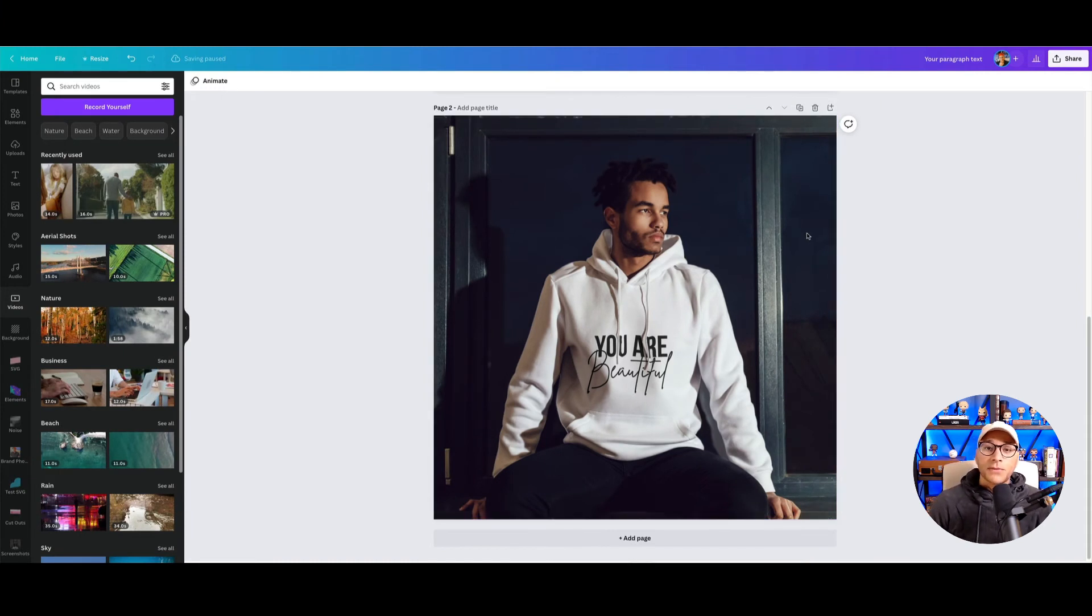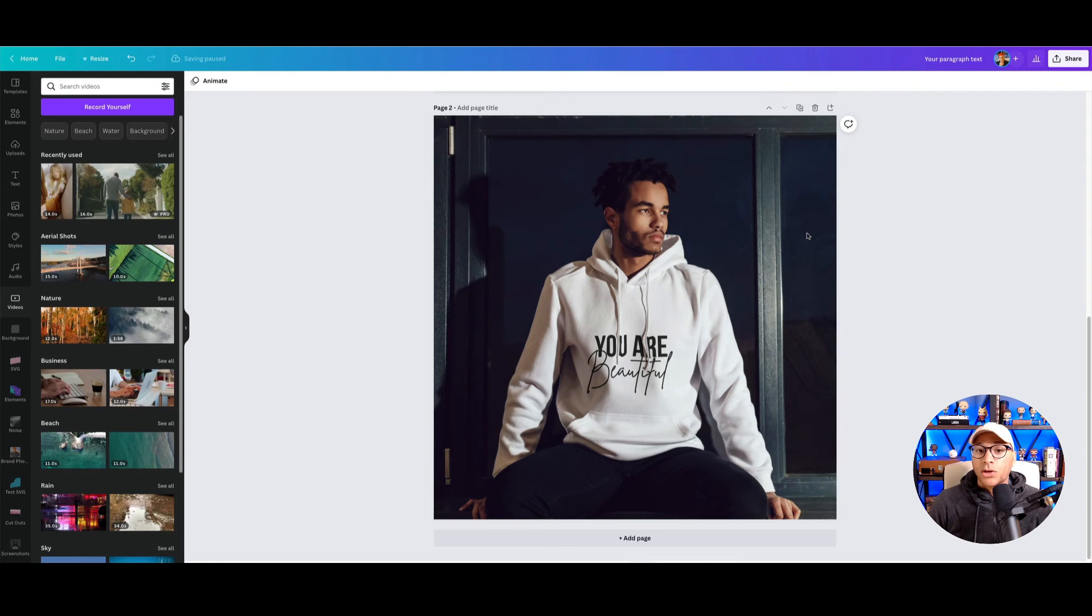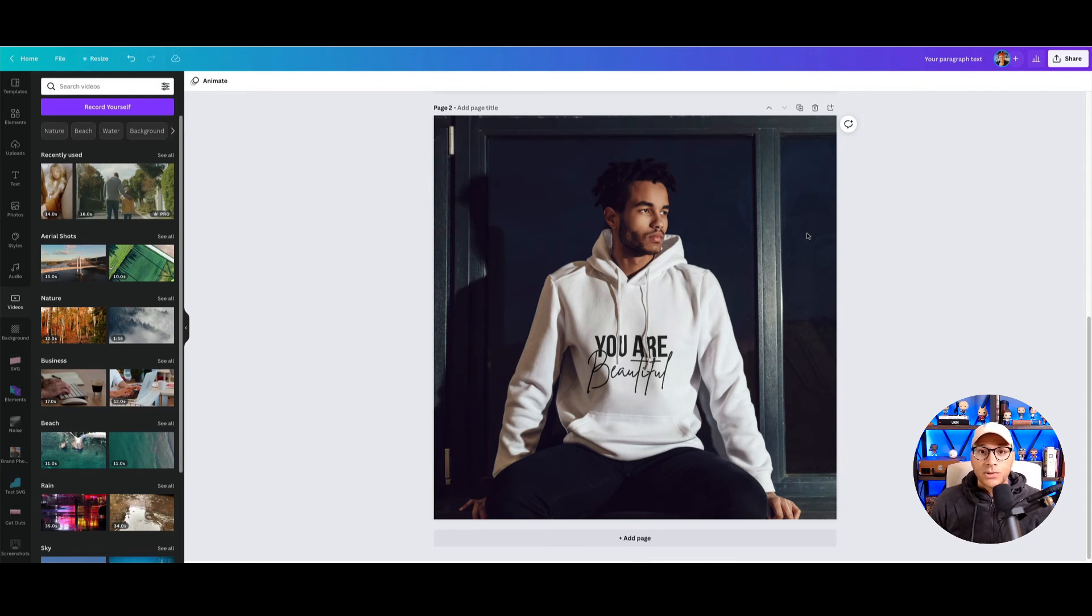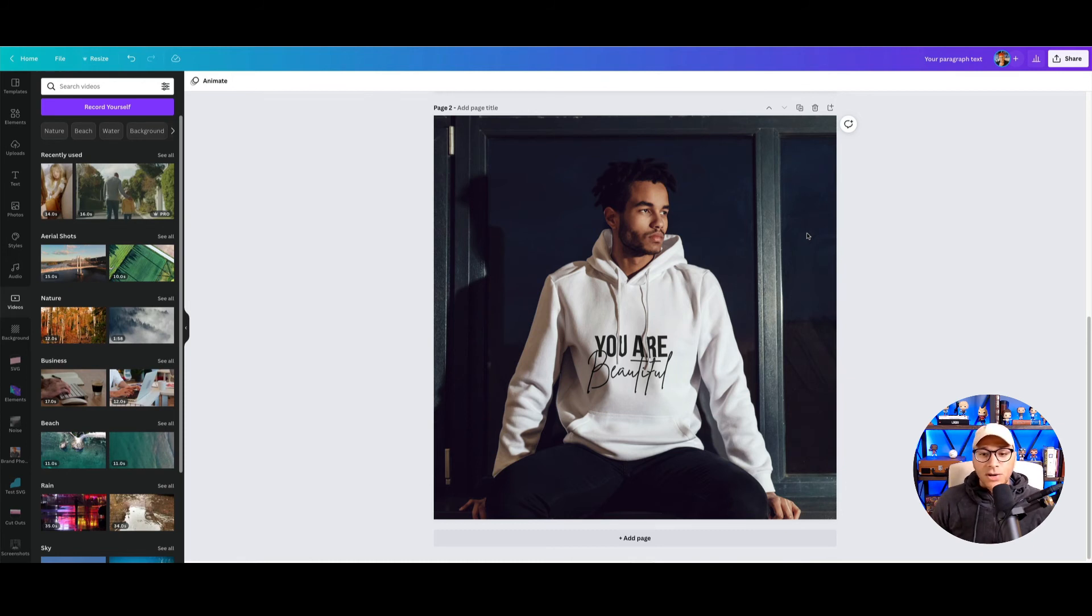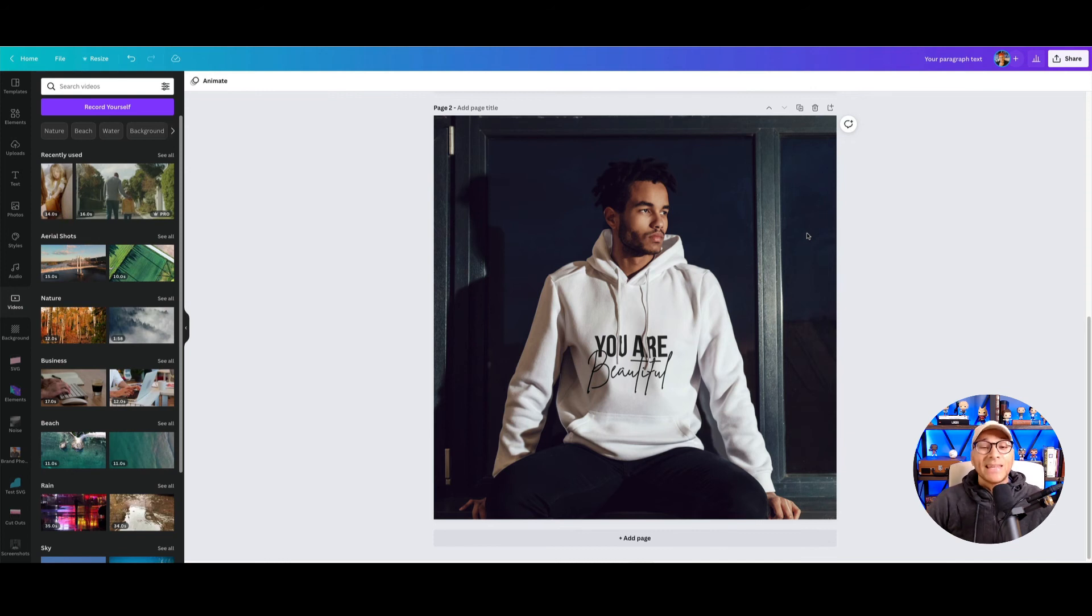So if you're doing something for a client in Canva or you just want to see what your own designs might look like when it's mocked up on a t-shirt, then you can do that. You could do the same thing with mugs, business cards. It's a great way to save time without having to waste time downloading and then re-uploading it right back into Canva.